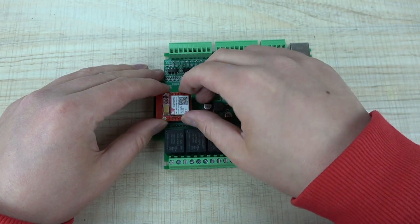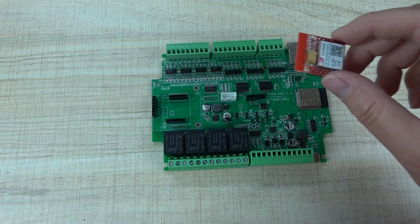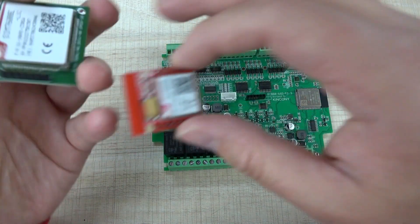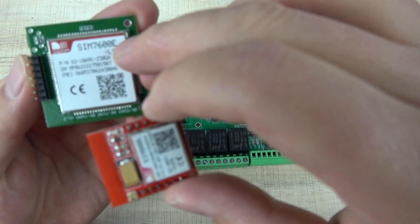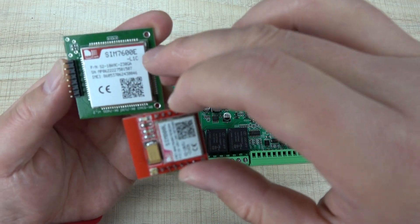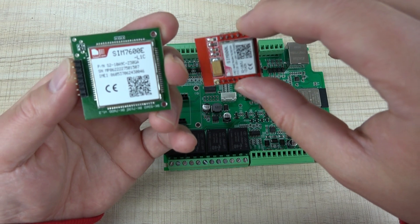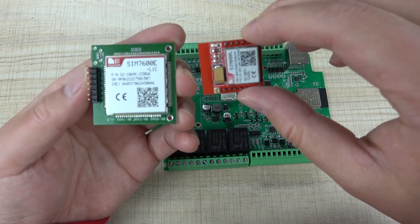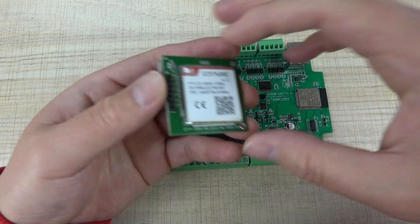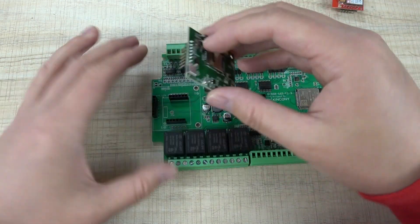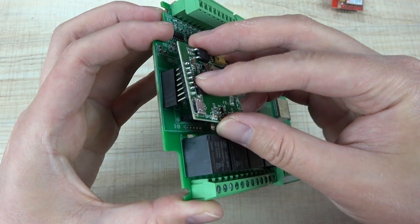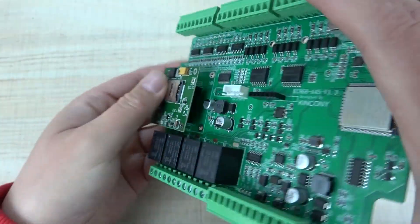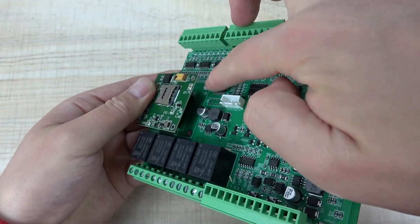You can replace it with this module, the SIM7600 for 4G. The speed will be faster for communication with the internet. If you want to use this module, you connect it with this socket.